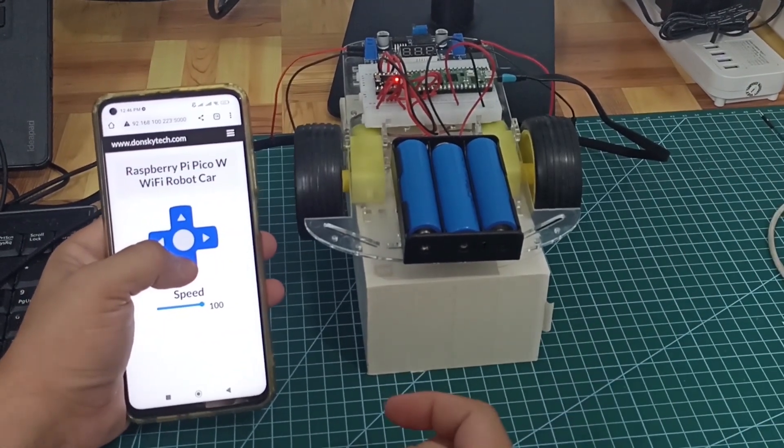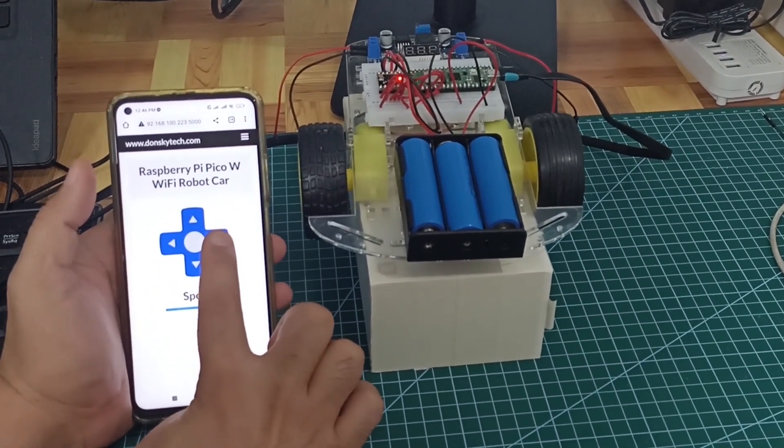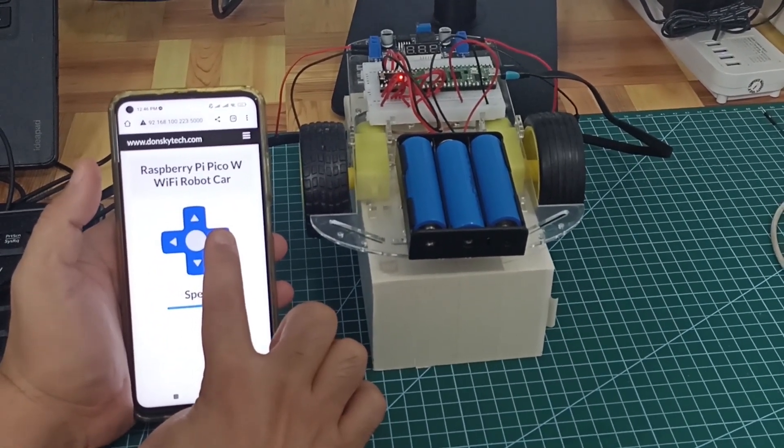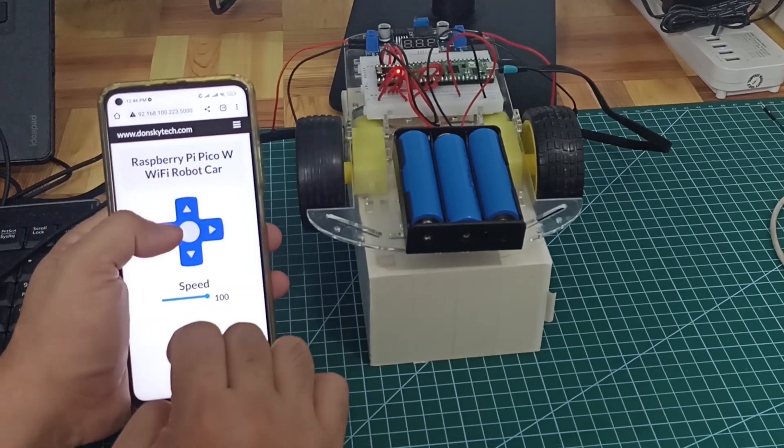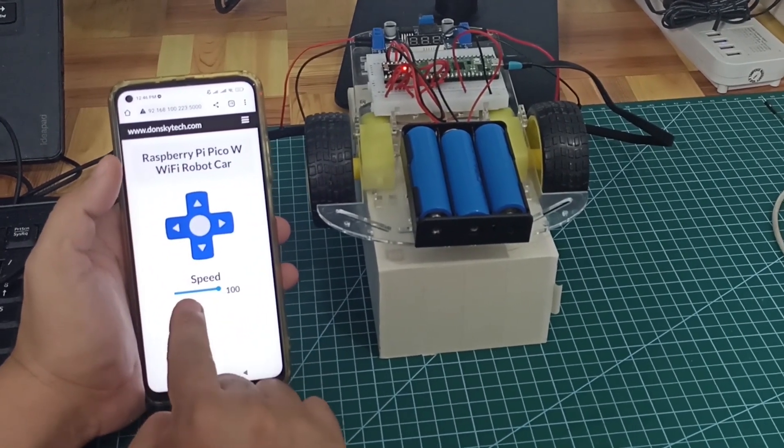You can instruct it to move forward, backward, turn left, or turn right. It is also possible to adjust the speed of your robot car.